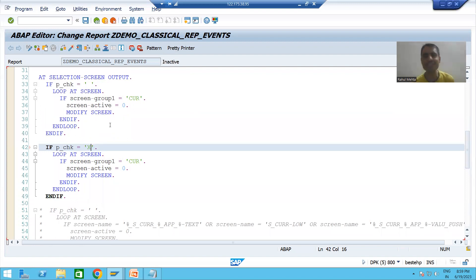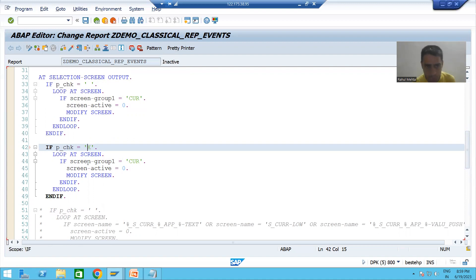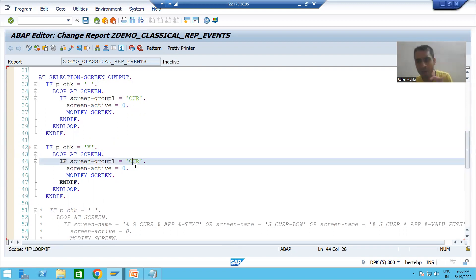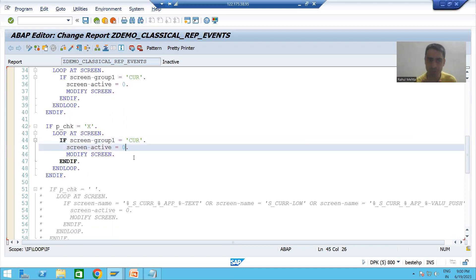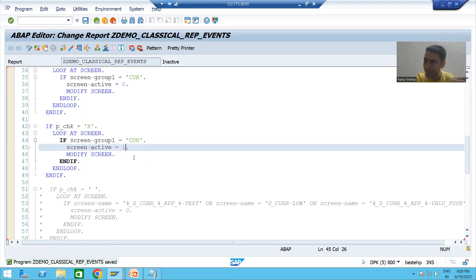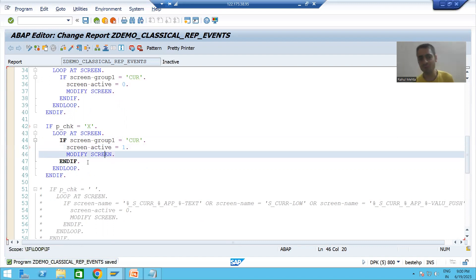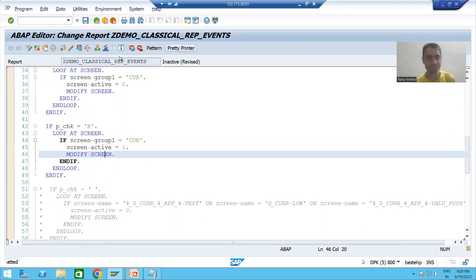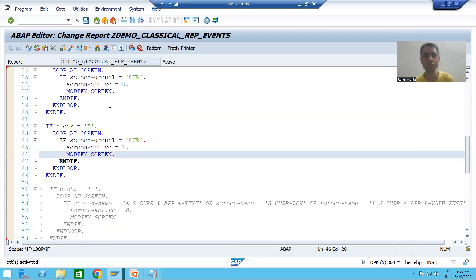The SAP editor is never case sensitive but string values are always case sensitive. So if the checkbox is selected and this particular modif ID equals group one, we will set active equal to true, making those fields visible. Then we modify the screen, check the syntax, and activate. We have handled both parts.